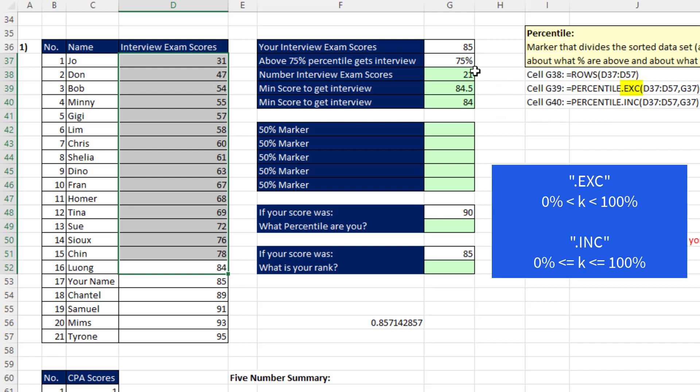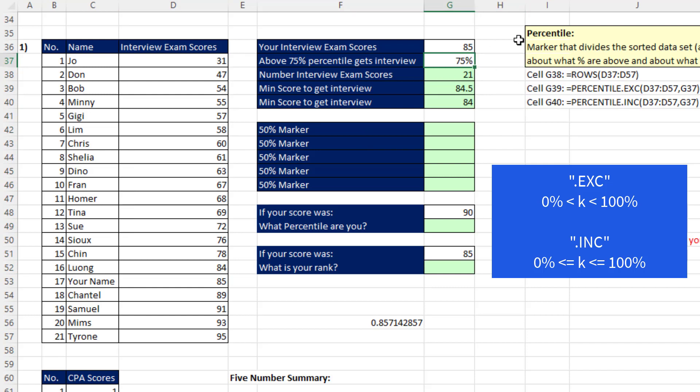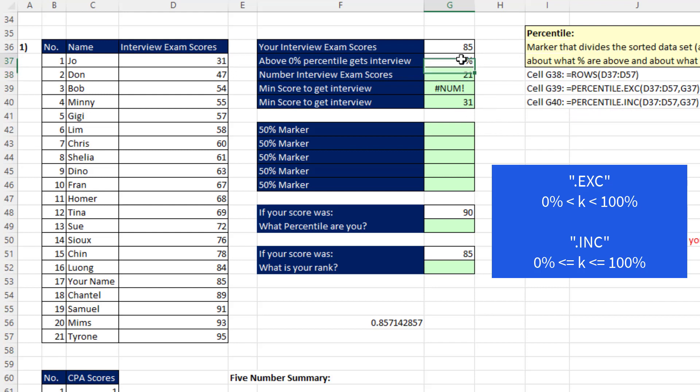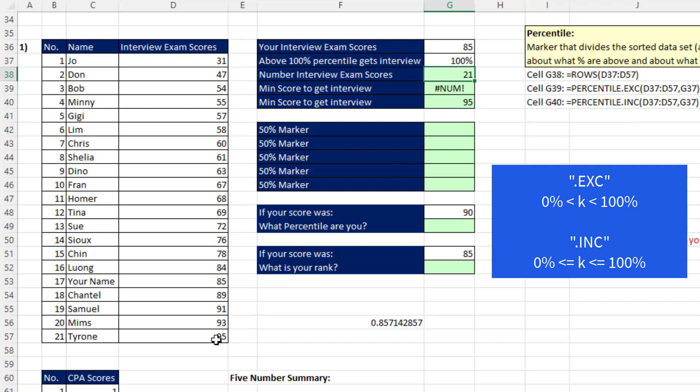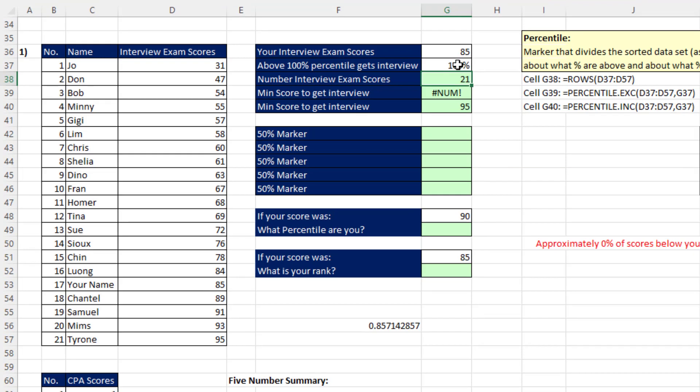The difference is .EXC doesn't allow a 0, so watch what happens when I put a 0 here. We get a NUM error here, but conveniently, .INC delivers the min value. And if I put 100%, I still get a NUM with .EXC, but INC delivers at 100% the max value. Let's change this back to 75%.